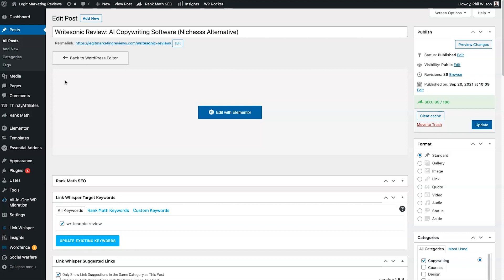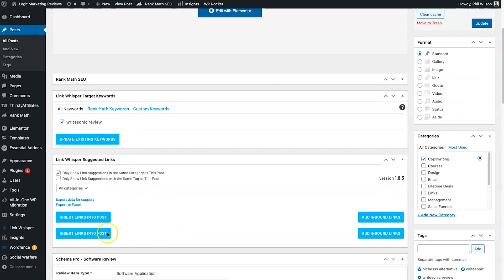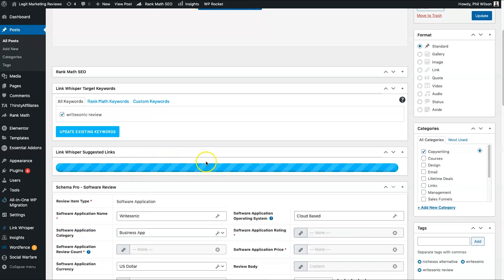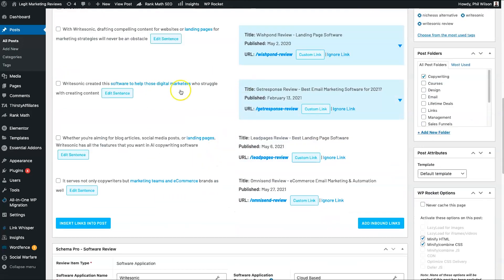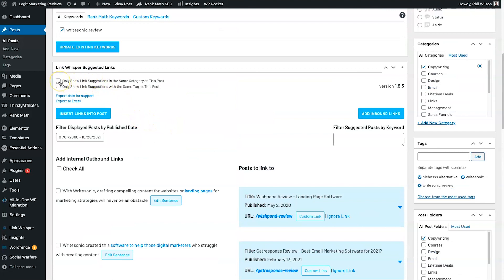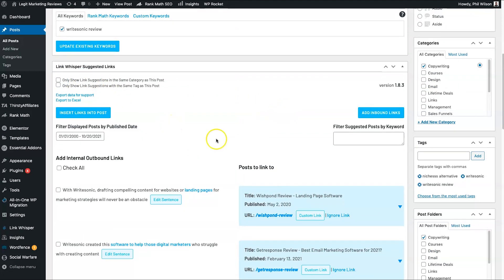It doesn't want to take people to pages where they can't click anywhere else — that's basically a dead end, which is why internal linking is so important. I didn't have many suggestions here because these blog posts aren't that long. To give you an idea, if you've got a lot of posts within your category that are similar, you can expect to see multiple results. It's just because I haven't got many articles in this particular category.